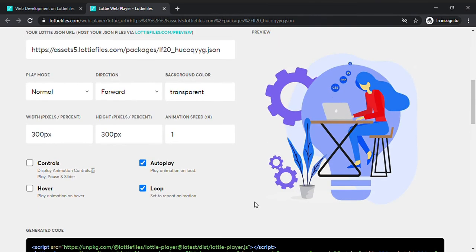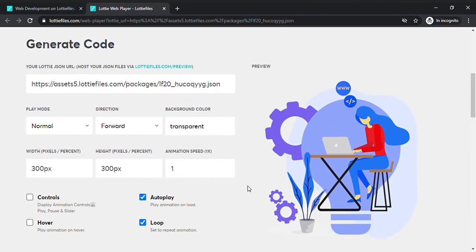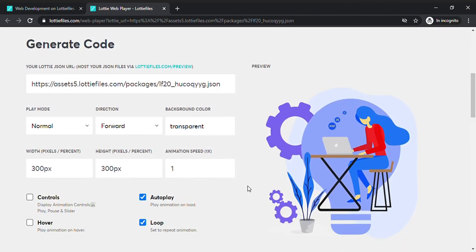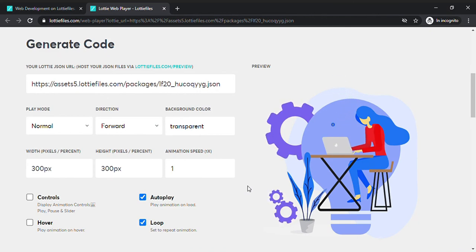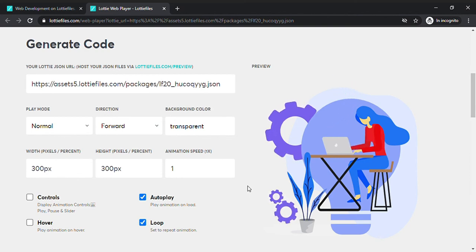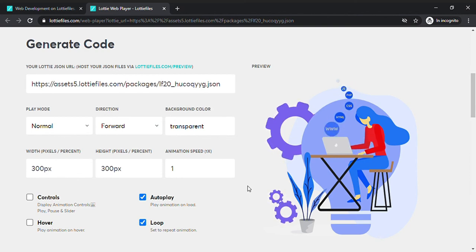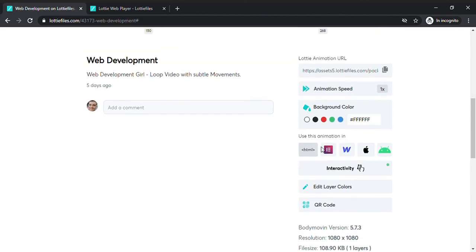As I told you, you can also download the animation and upload it on your website or other sources as a JSON file or a GIF. So you can do many things and I think this is perfect.